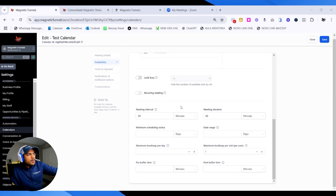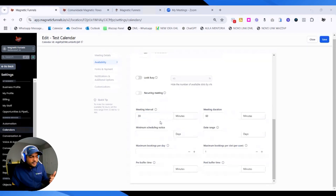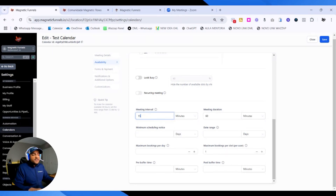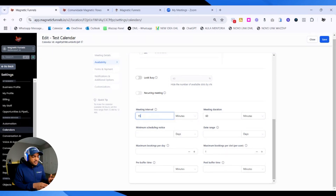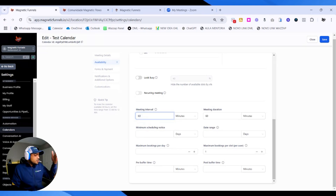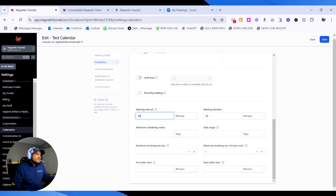You can keep scrolling down to see the meeting interval. This is the interval that meetings are going to show up for leads trying to book with you. If you do 15 minutes, it's going to be 9, 9:15, 9:30, 9:45, 10, 10:15. And you can do one hour as well — it's going to be 8, 9, 10, 11. Those are the intervals that are going to show up. The meeting duration is the amount of time each meeting is going to take.